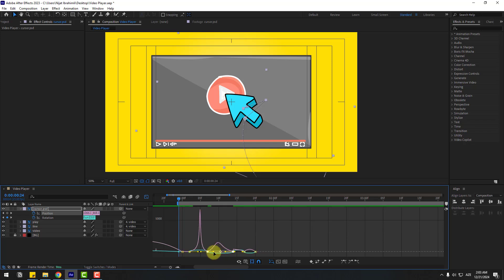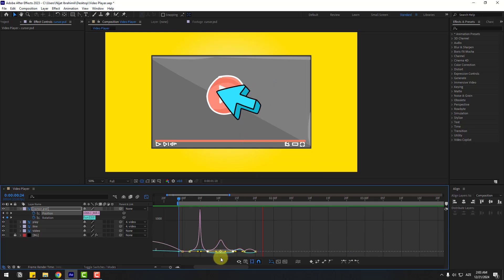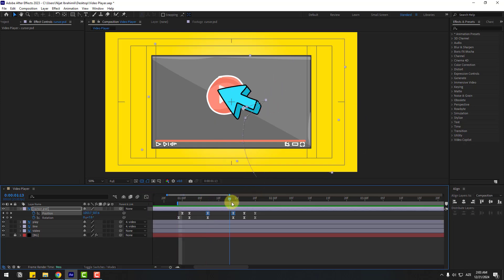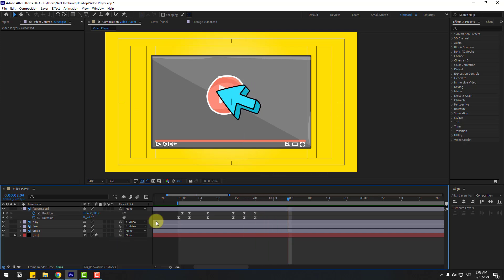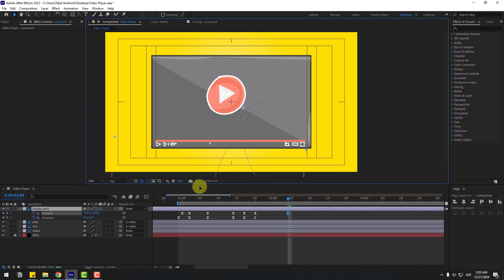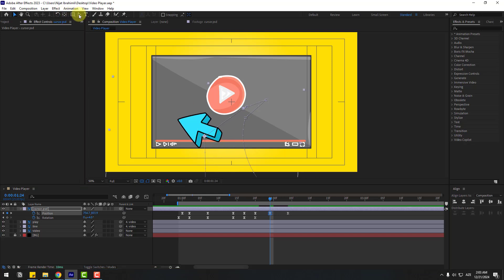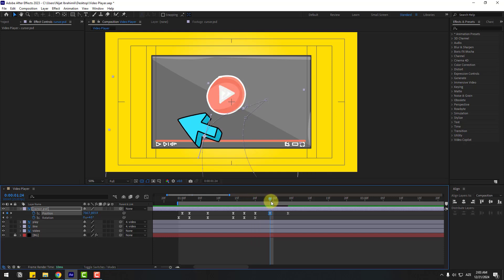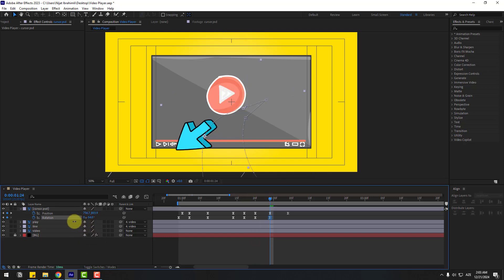That's good. Go back to two frames and select this cursor layer. Move to down, go to the middle, move to left. Go to the Pen tool again, select the Convert Vertex tool, and make a smooth vertex. Now change the rotation like this.